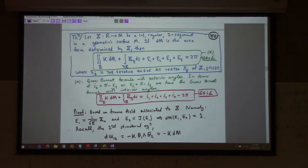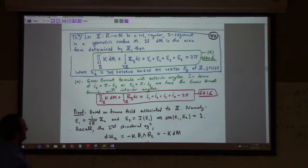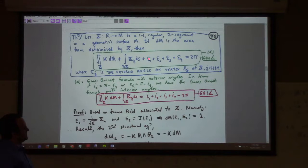The theorem says: if we have a one-to-one regular two-segment on a geometric surface M, where dM is the area form determined by the patch, then the integral of the Gaussian curvature times the area form, plus the integral of the geodesic curvature around the edge, plus the sum of the exterior angles at the vertices — all of that equals 2 pi.